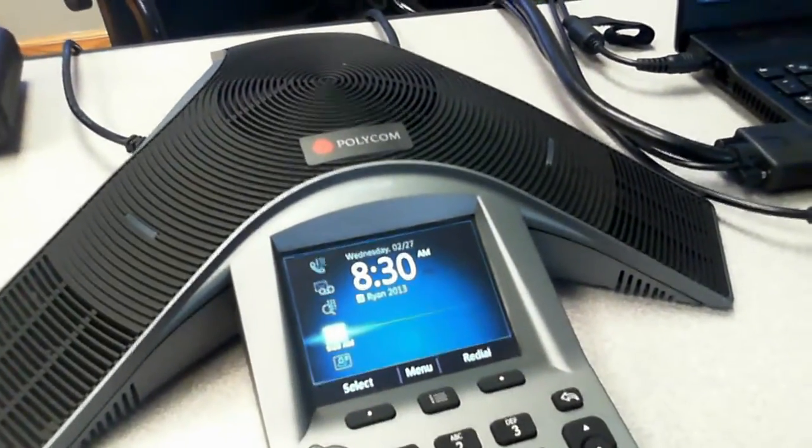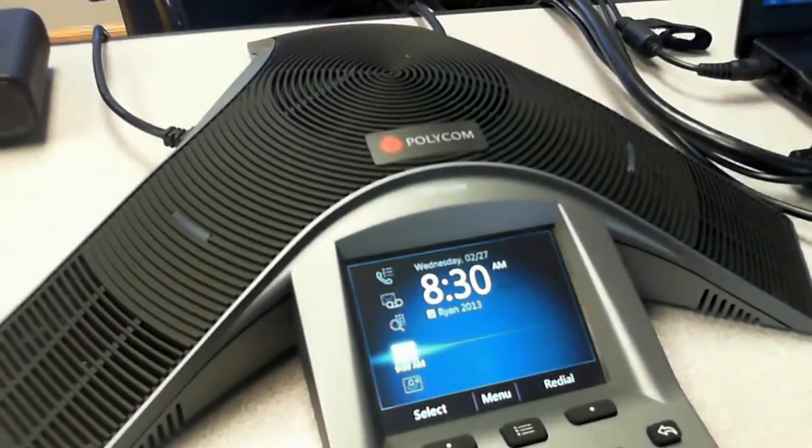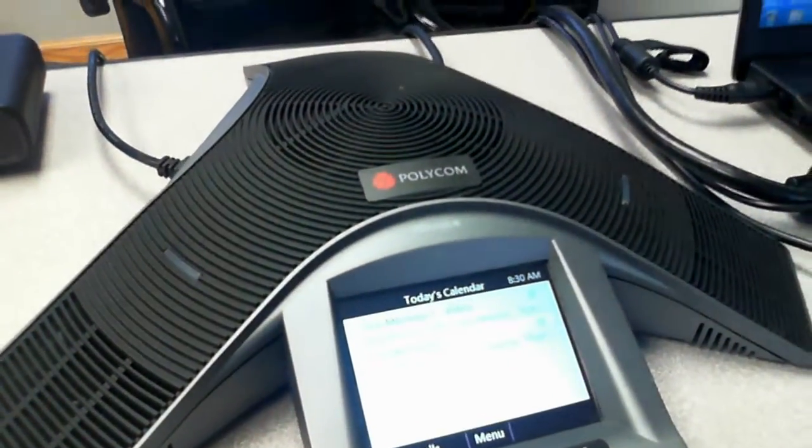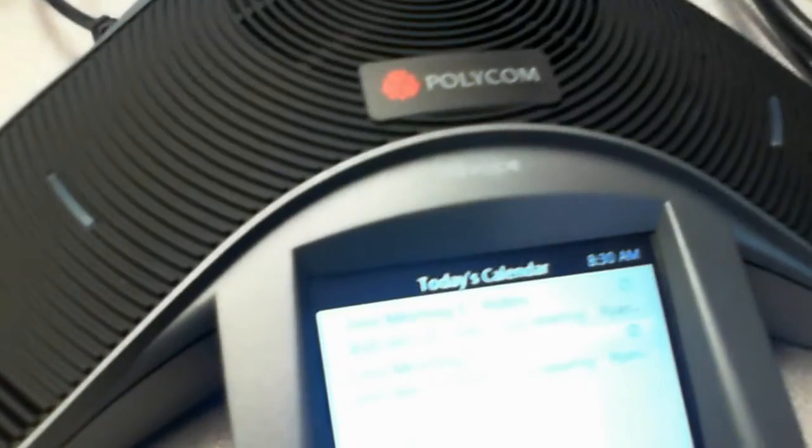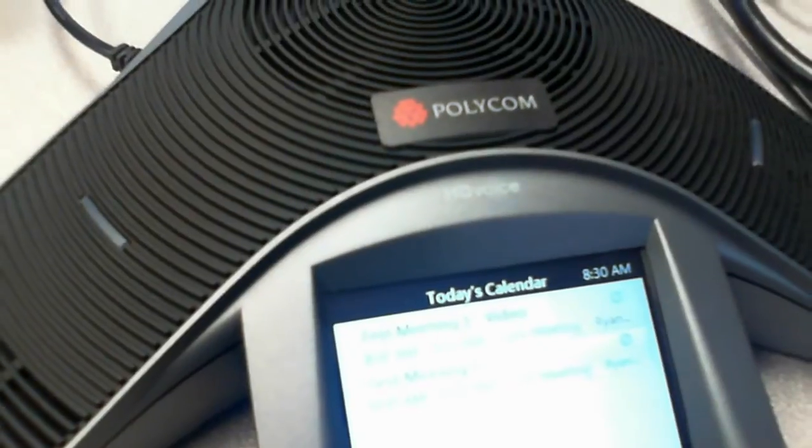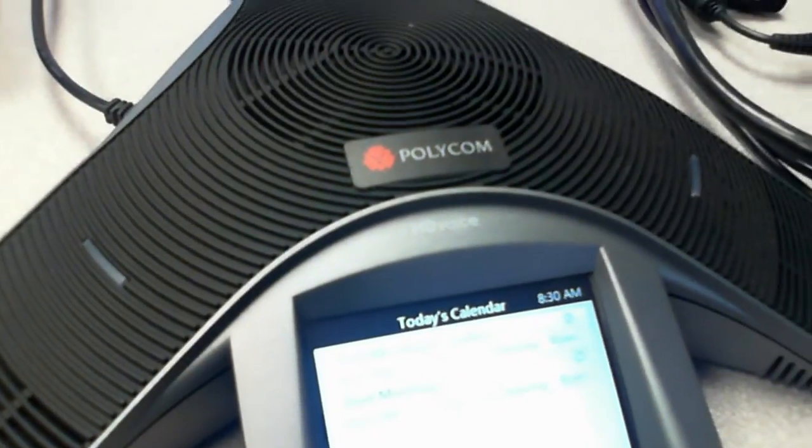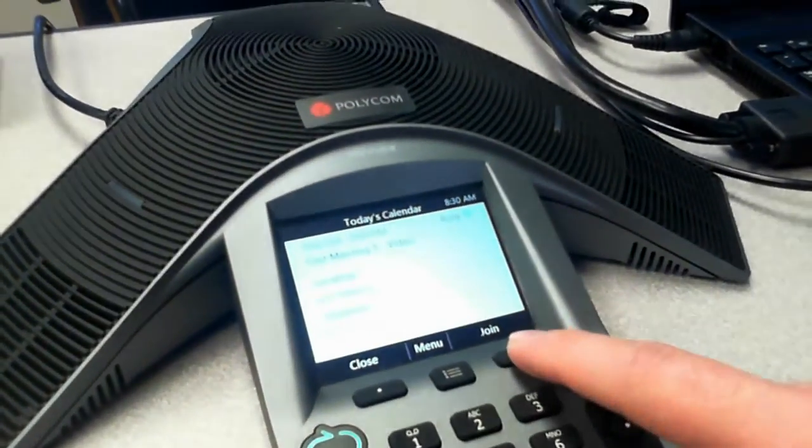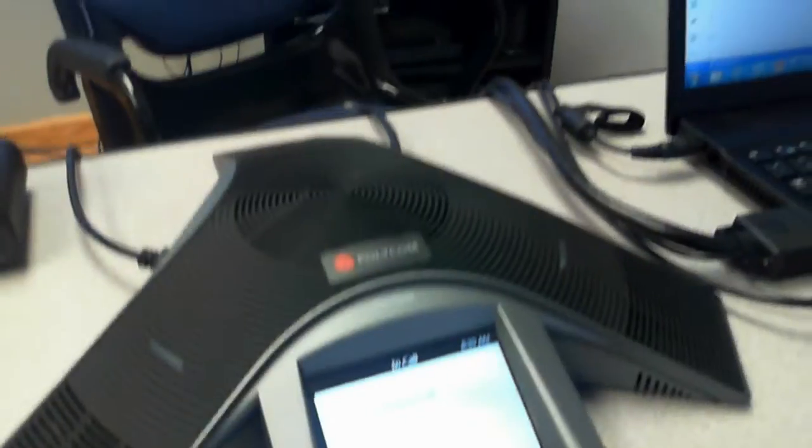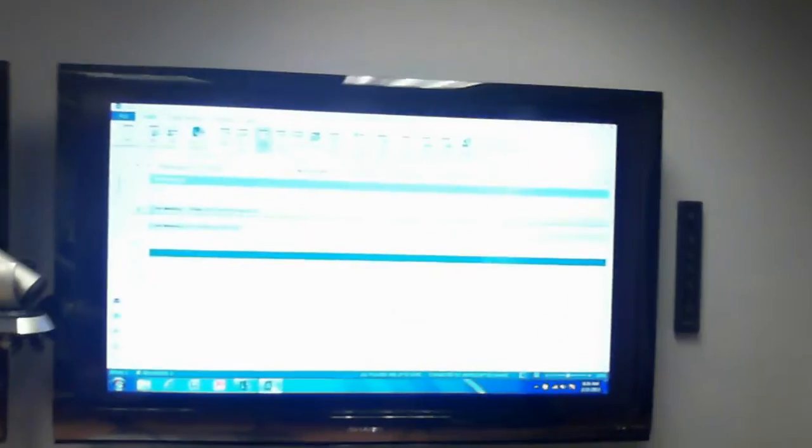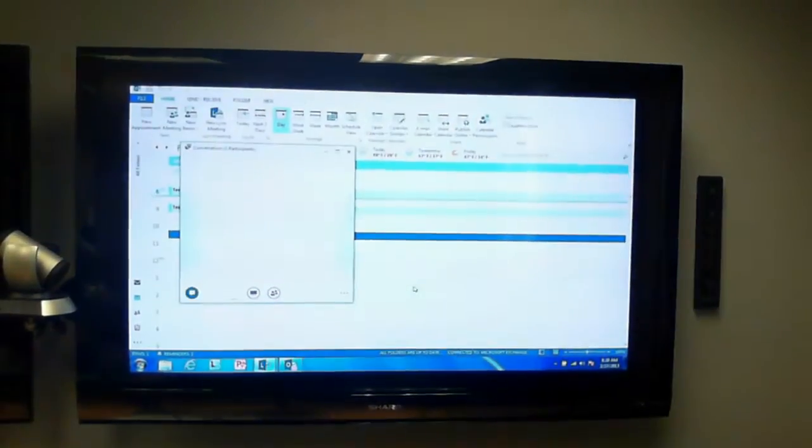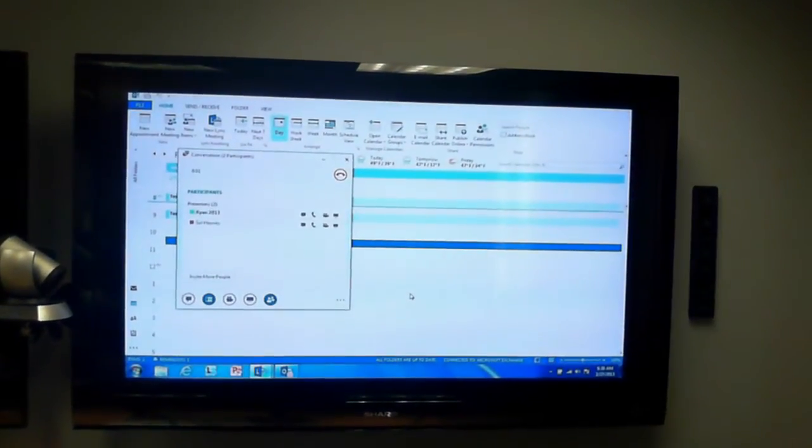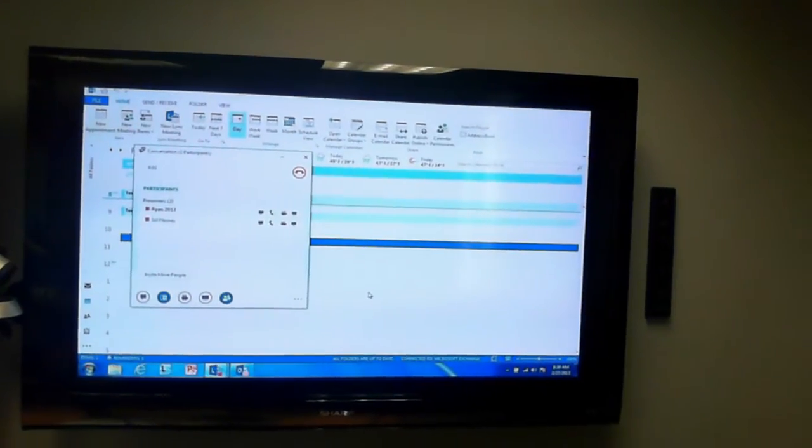I'm going to open to see what meetings I have, and one of them is a test video meeting. That's the one I want to join. Hit the Join button, and that's automatically going to bring the meeting up on my display.